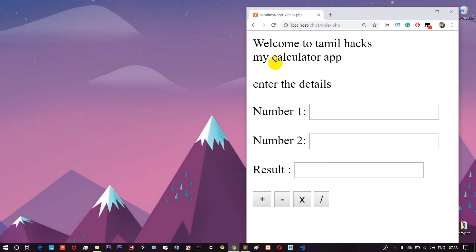Let's know PHP and HTML basics. In the description, there's a link to the playlist where you can read the complete basics.